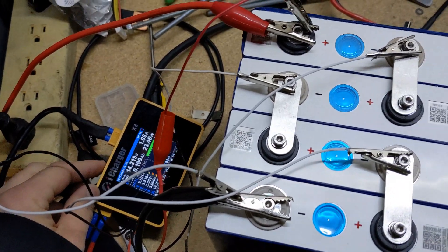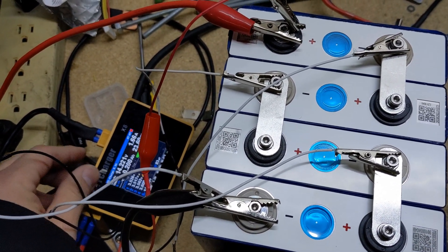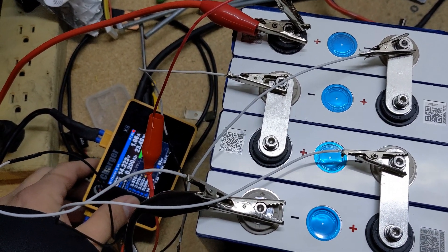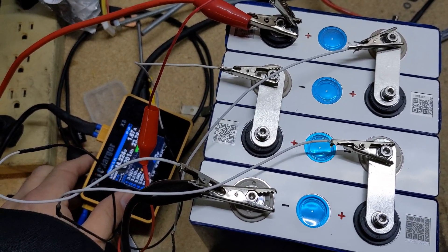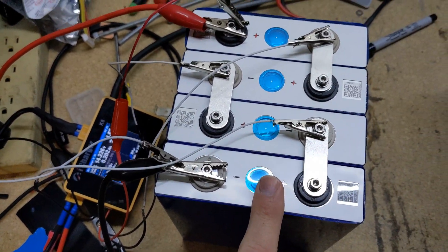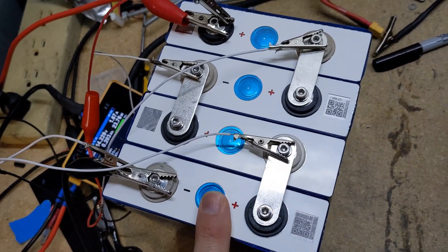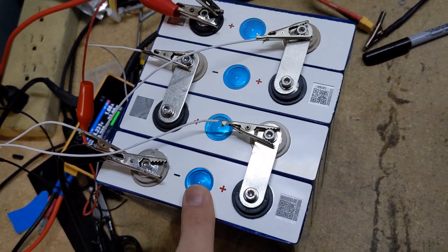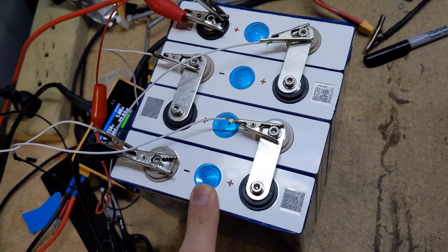I let it charge up overnight and it took in a total of 66 amp hours for the 4s setup.